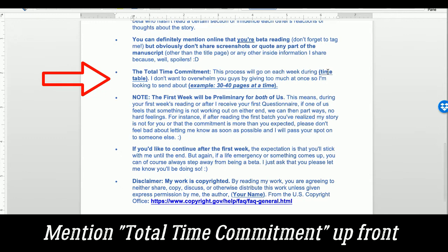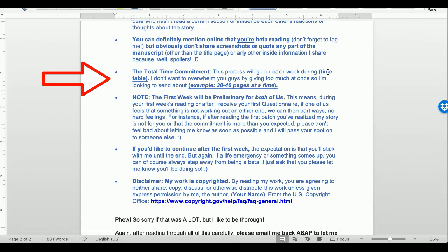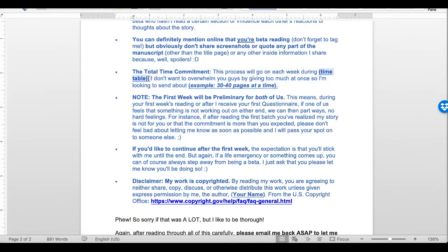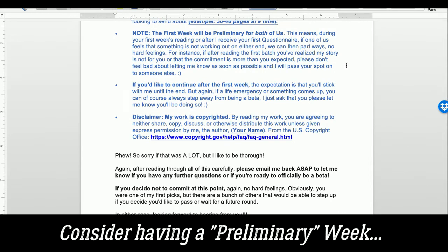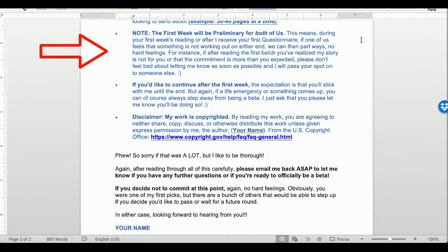I said betas can mention online that they're beta reading and tag me, but obviously don't share screenshots, quote any part of the manuscript, or share any inside information — spoilers. I also stated the total timeline commitment, listing the start and end dates. I ended up needing more time than expected and had to reach out to betas to say 'I think it's going to be about another month, is that okay?' Most were fine with it. I also noted I didn't want to overwhelm them by giving too much at once, so I was sending about 30 to 40 pages at a time.